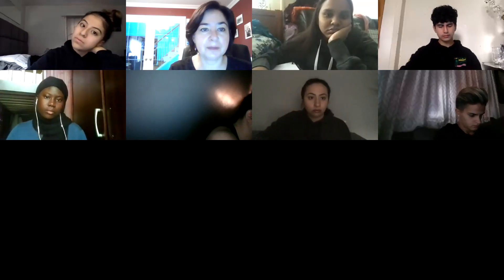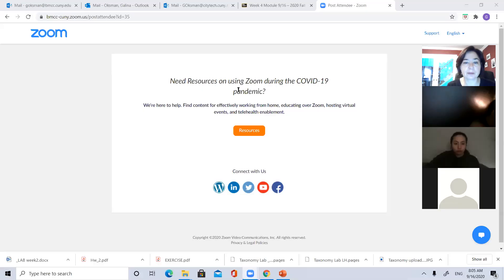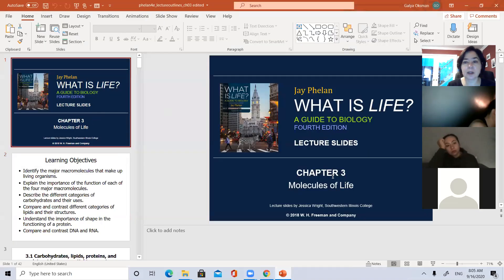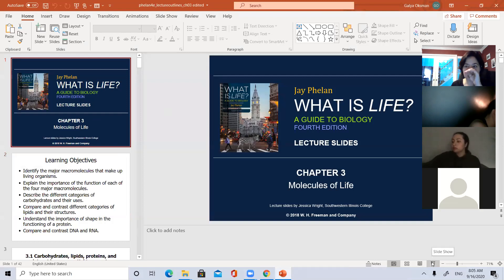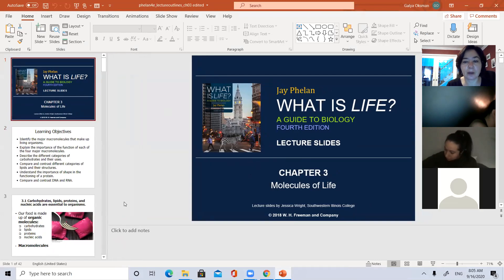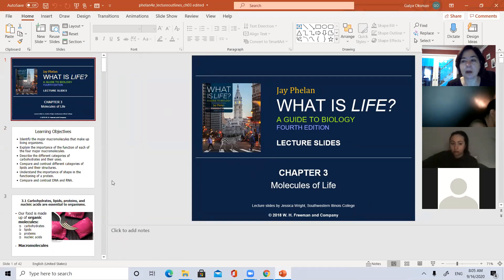I'll share the screen — this is chapter four. Today's going to be more like a lecture rather than a lab, and it's about what are called molecules of life. So molecules of life — they are organic molecules.